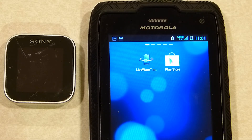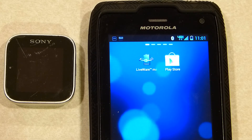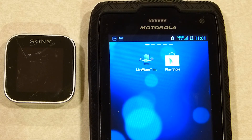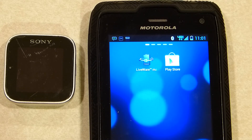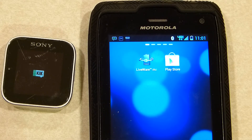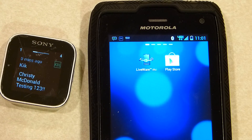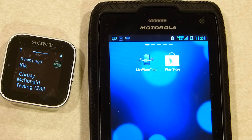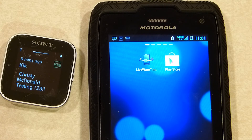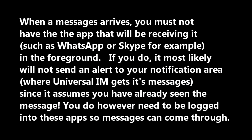Let's see Universal IM in action. We'll send ourselves a test message from another phone. You'll see it come on the Android notification tray, and there it is on our smartwatch. Now take a look at these important restrictions. We'll see you next time.